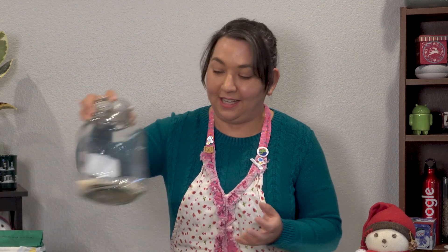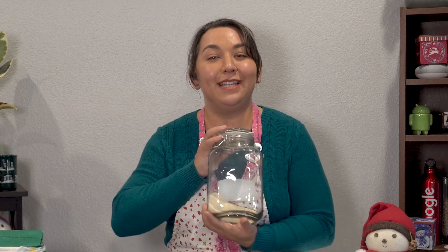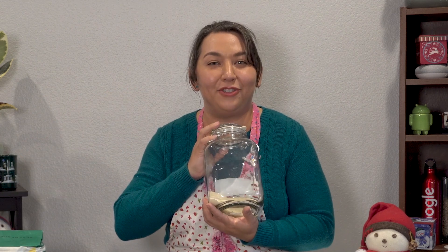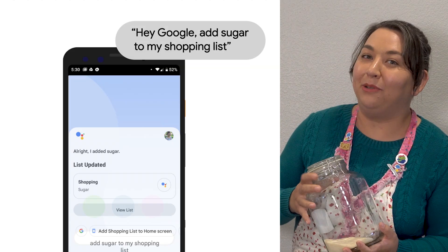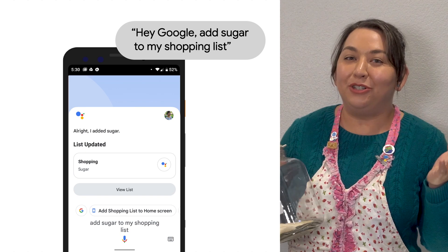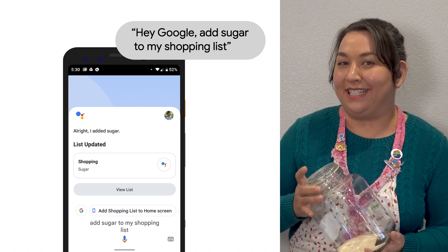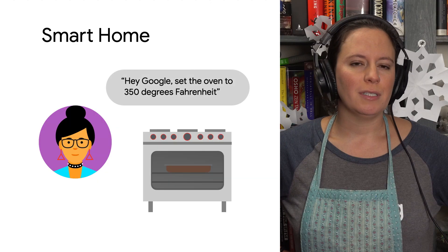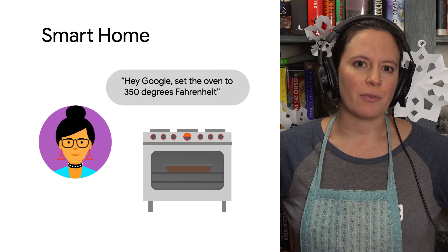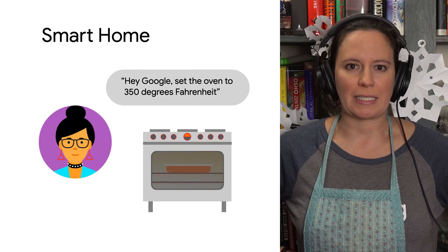It looks like this is the last bit of sugar I have. Hey Google, add some sugar to my shopping list. Oh, this isn't a no-bake cookie recipe. Better heat up the oven. Hey Google, preheat the oven to 350 degrees.